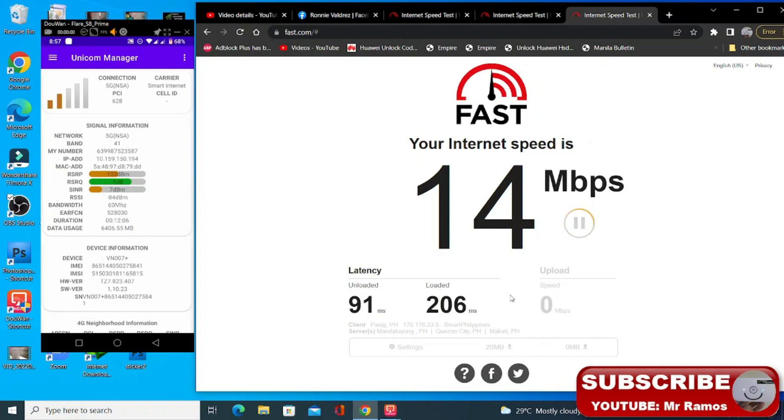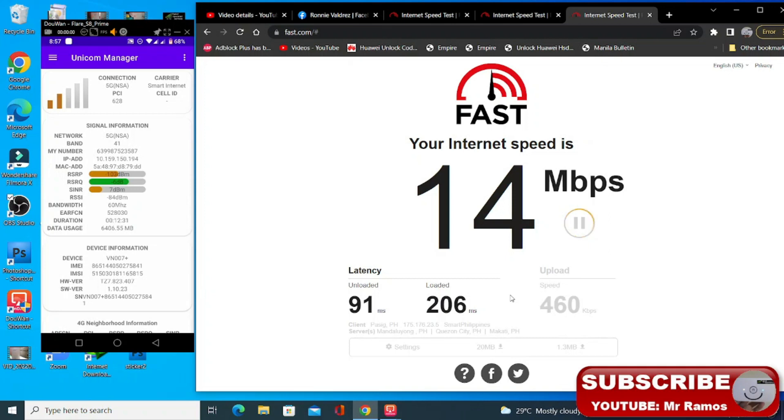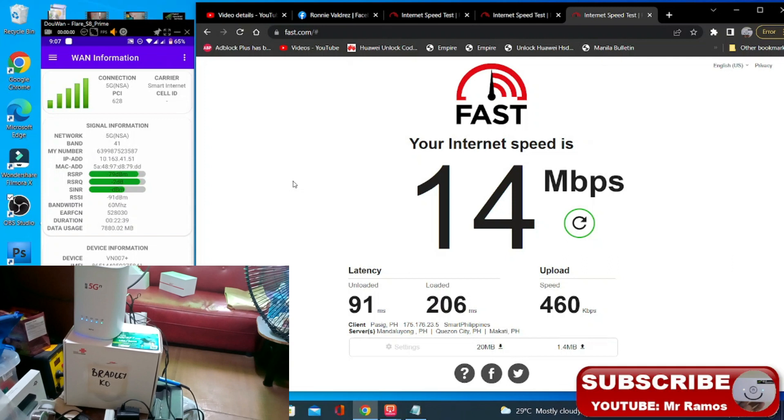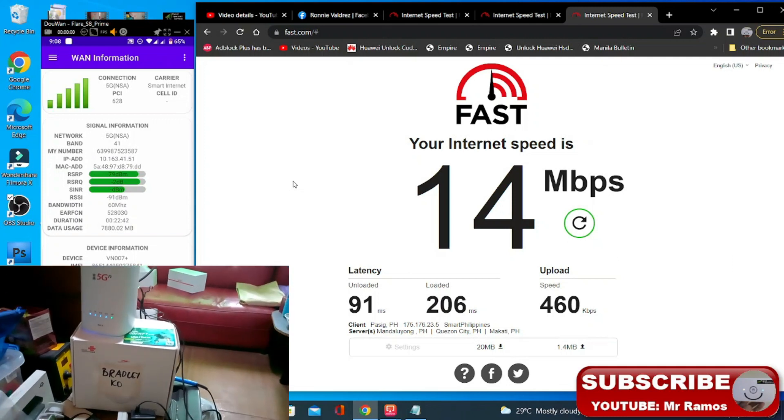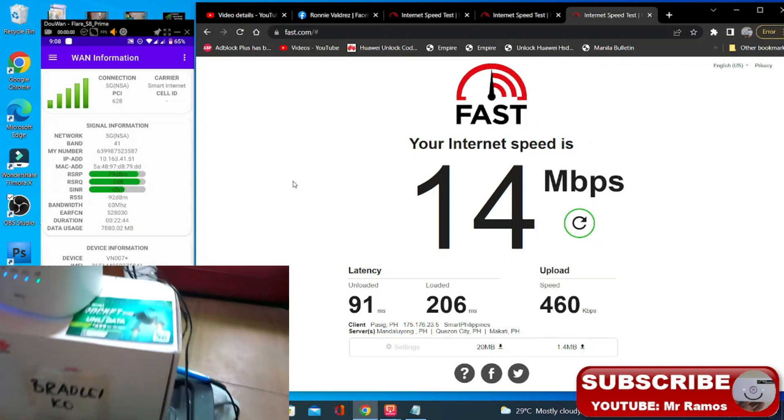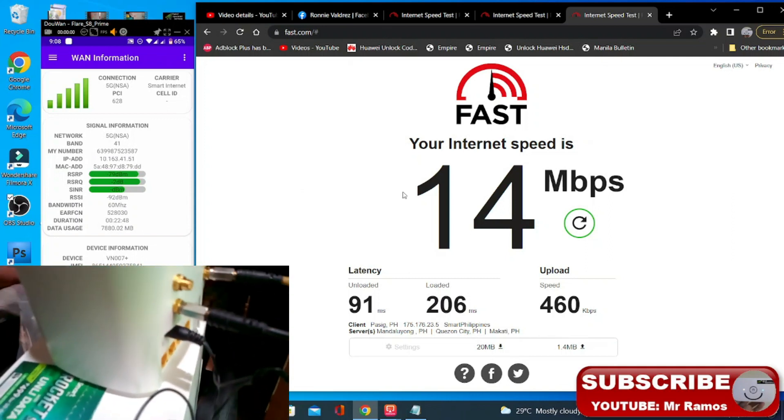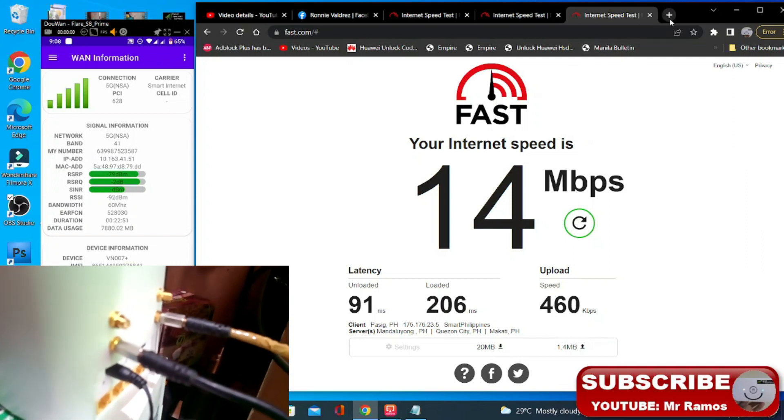So naka input. So 2 bars. Yung upload naman ay mataba naman. So later on na input natin yung outdoor antenna. So naka 5G NSA. So pagmasdan nyo lang po yung itong manager apps na to. Okay saglit lang po. Mag speed test na tayo.